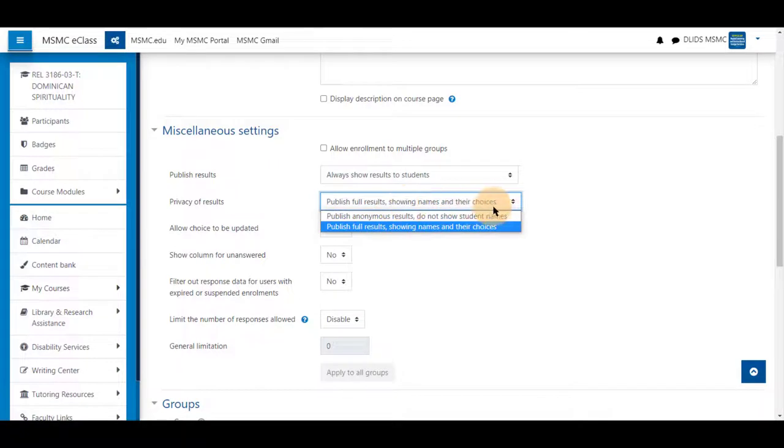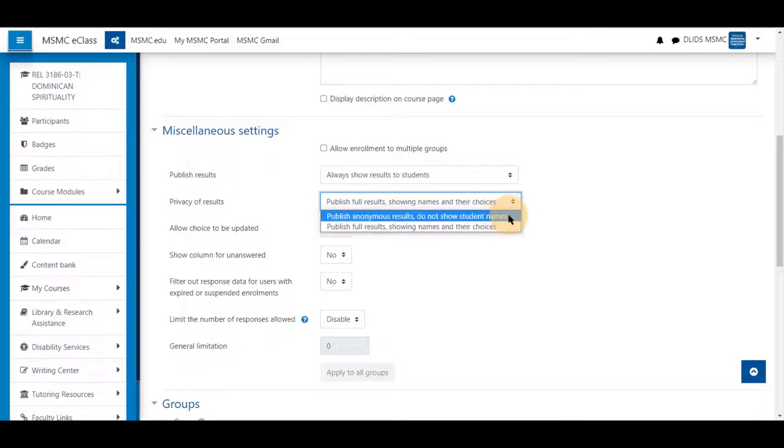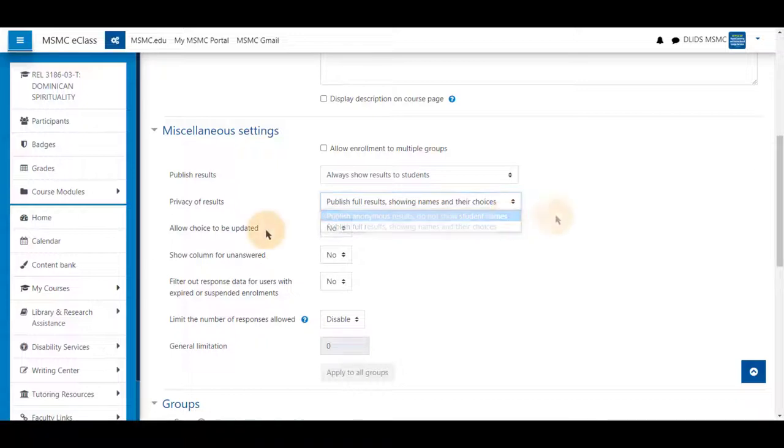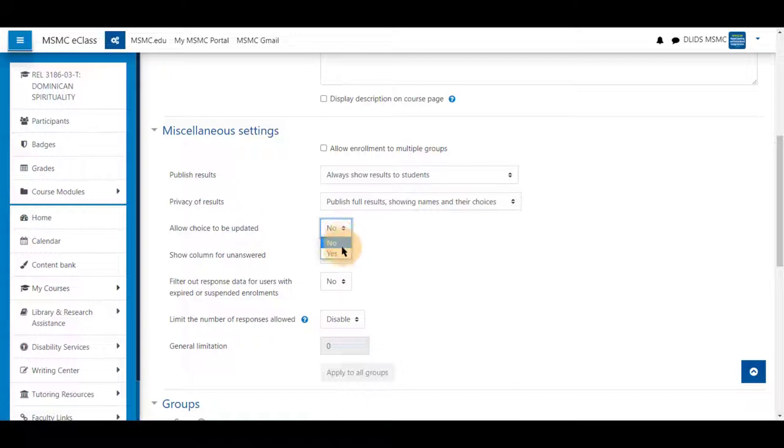You can publish so anyone sees these or do not show the students' names so they do not know who they are working with right away. These can be updated if they wish to choose to change their group.